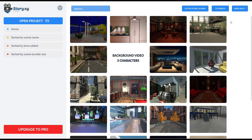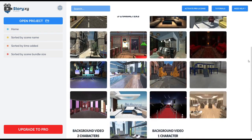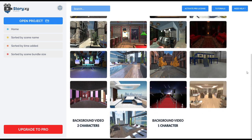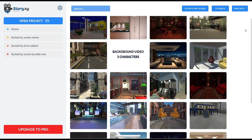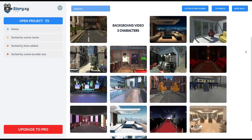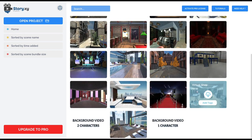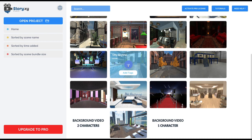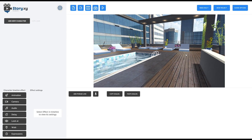The first thing you'll notice is the ability to pick from one of our 3D virtual studio sets, specifically designed for StoryXY. As you can see, there are so many different beautiful, gorgeous sets here that you can choose from. You start out by placing your set into your scene.